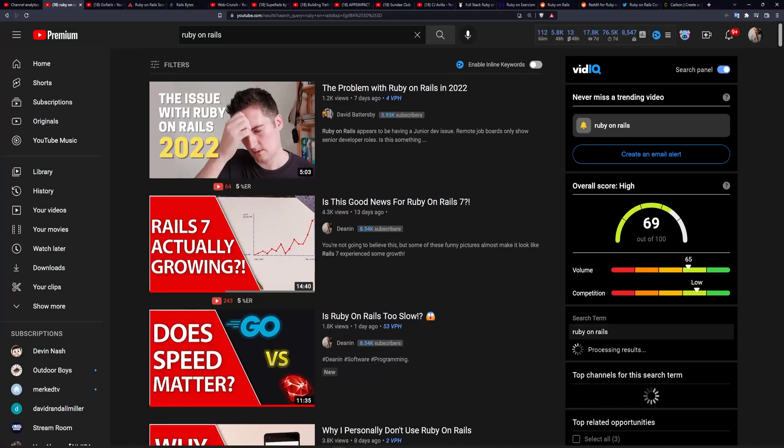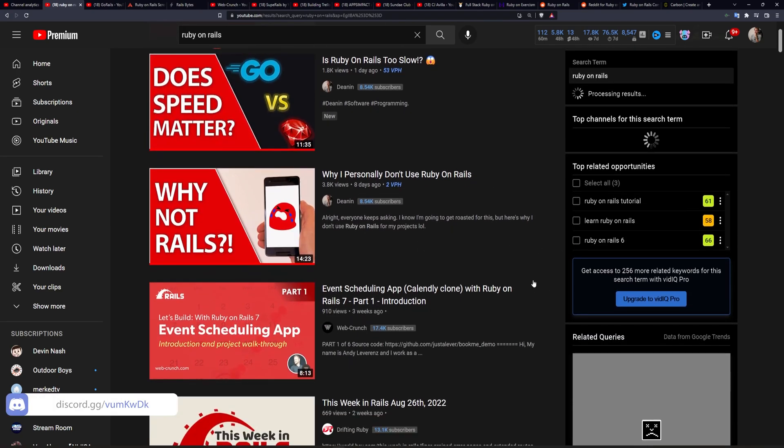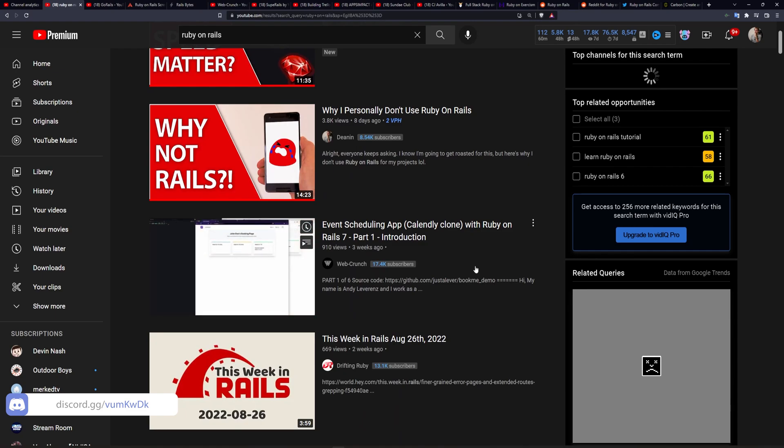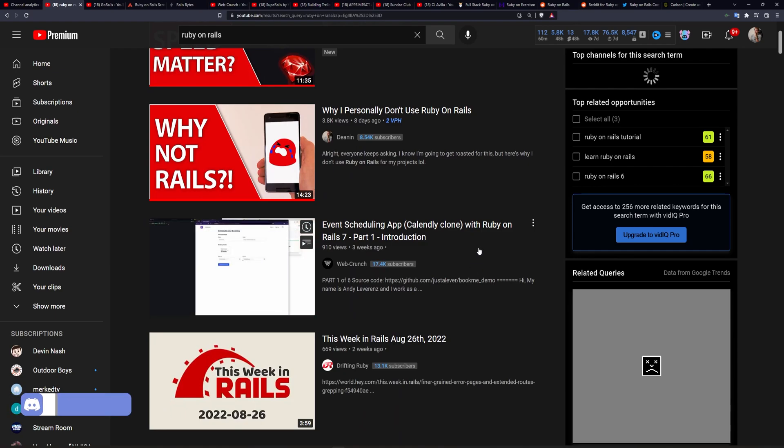Today I thought we'd just take a look at how I would go about learning Rails in the current Rails environment.